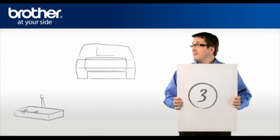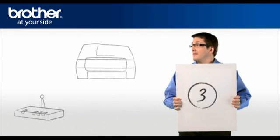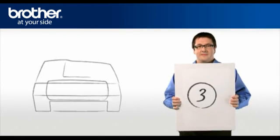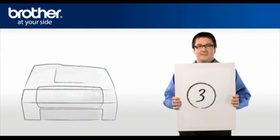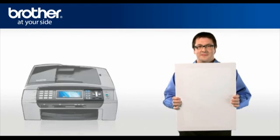Step 3. Establish a connection between your router and your Brother machine.